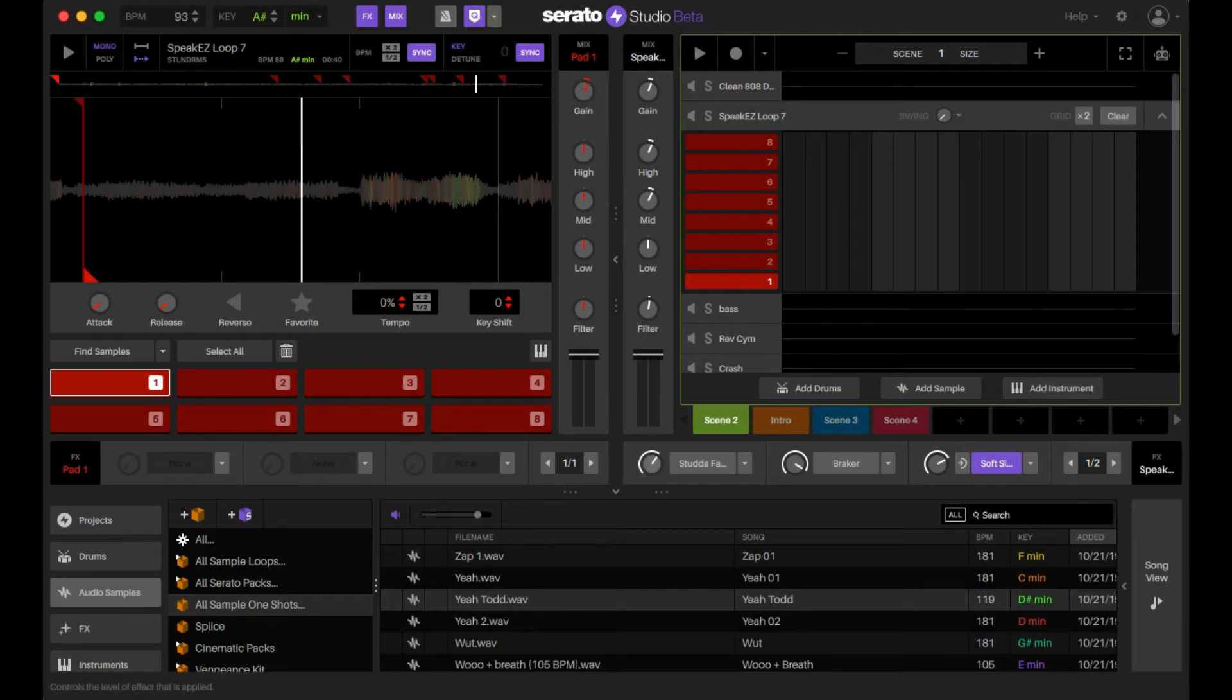And again you can always adjust how much of that ratio of full effect to the amount of wet dry that you're getting with this fader here.